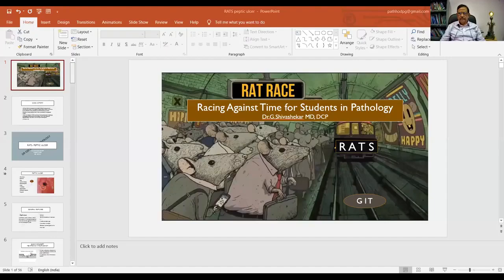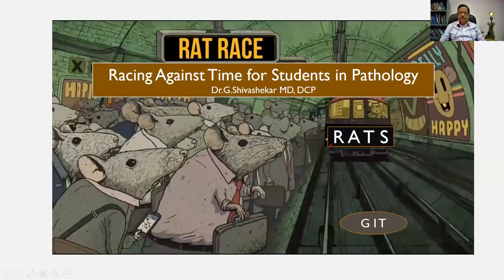Good day students. Today I invite you to a topic of paramount importance: the gastrointestinal tract. A lot of essay questions, short notes, questions in viva voce, specimens, slides, and charts will be covered under this heading. So I request you to kindly pay attention. This will be worth its length. This is our new logo for the gastrointestinal tract — racing against time for students in pathology.